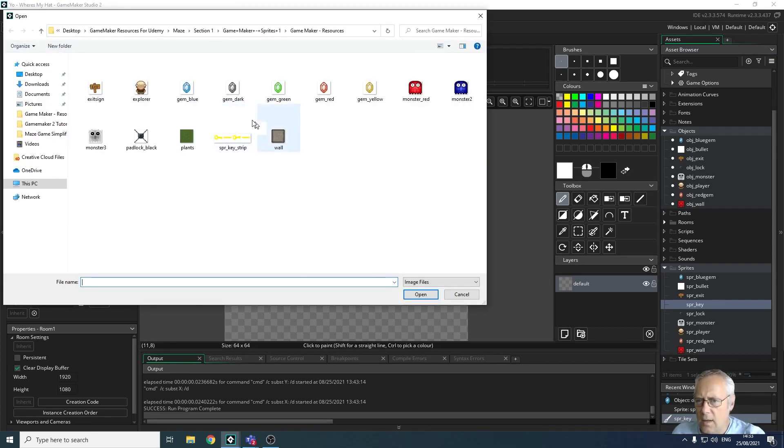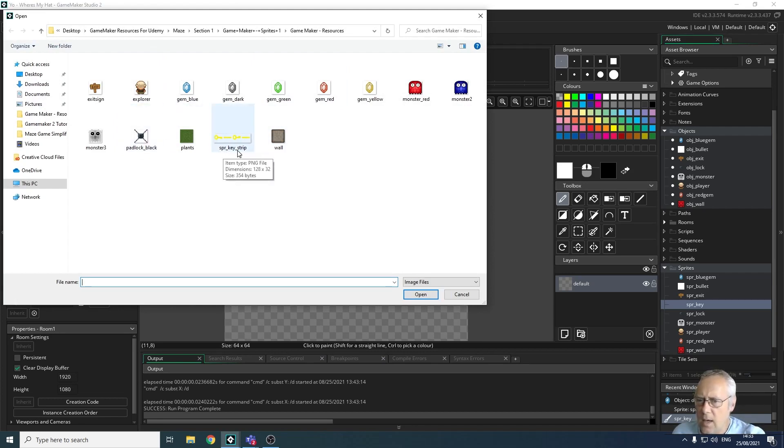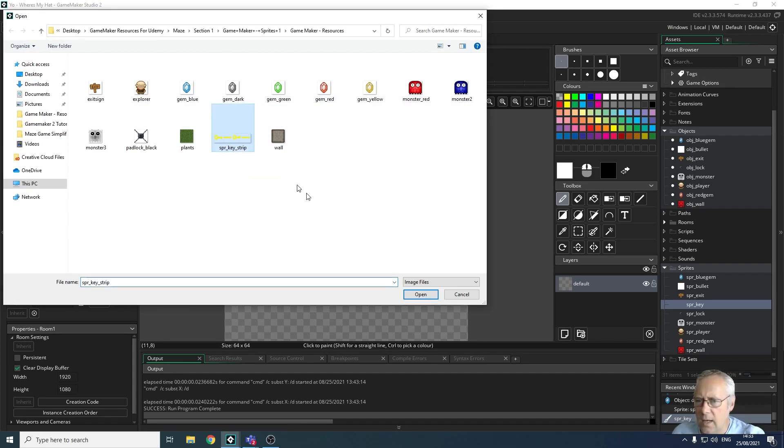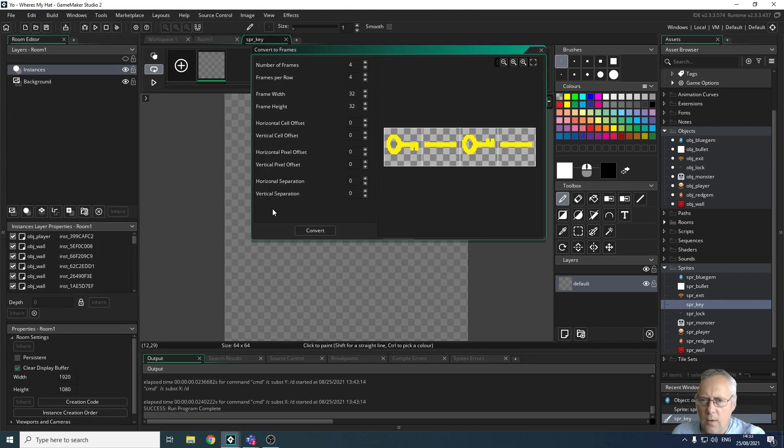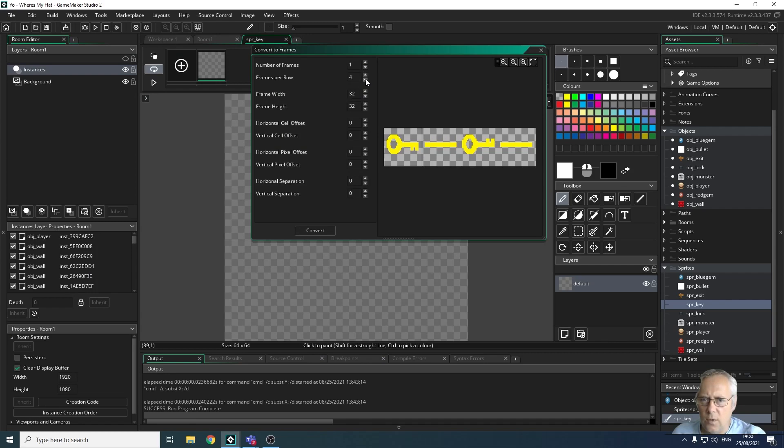I'm going to import a strip image. You can see here that I've got all the images that I've been using, but I've also got a SPR_key_strip. This has got one, two, three, four images on this strip.